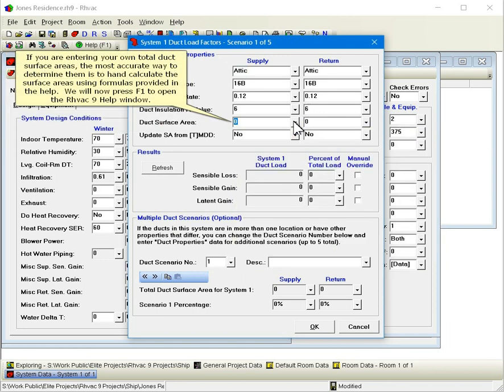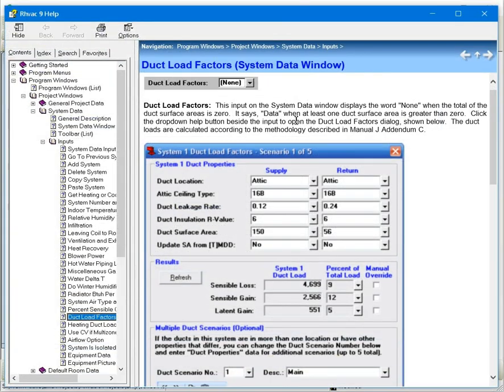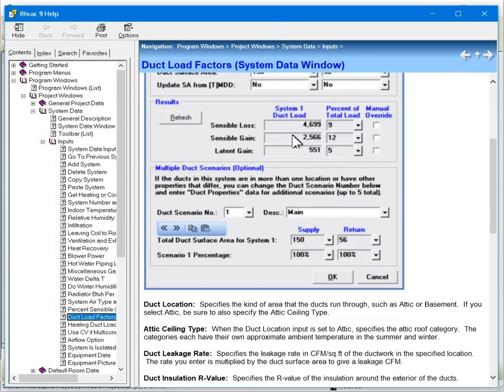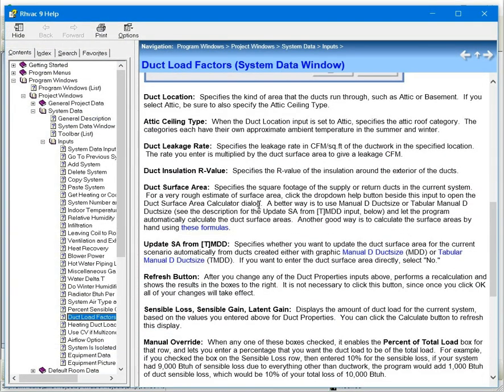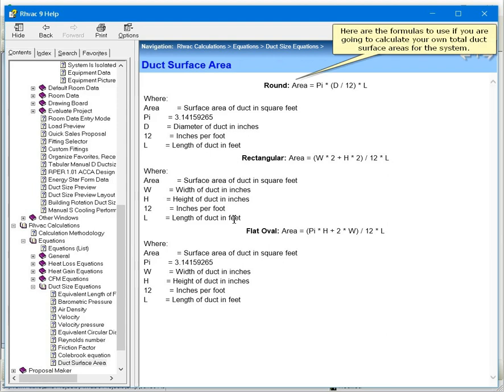If you're entering your own total duct surface areas, the most accurate way to determine them is to hand calculate the surface areas using formulas provided in the Help. We will now press F1 to open the RHVAC9 Help window. Here are the formulas to use if you're going to calculate your own total duct surface areas for the system.